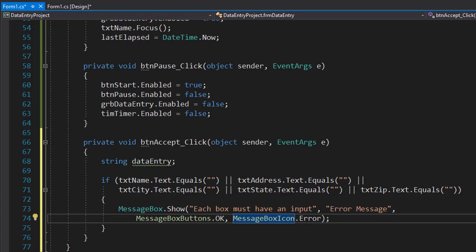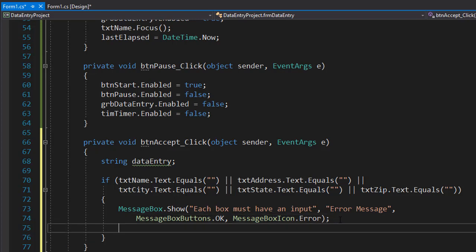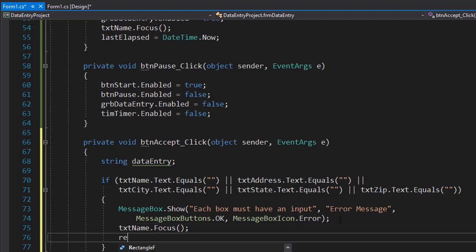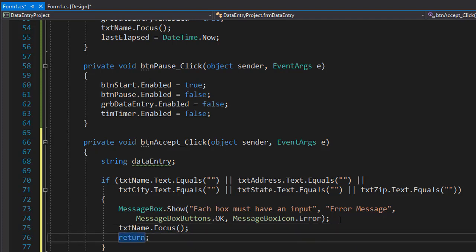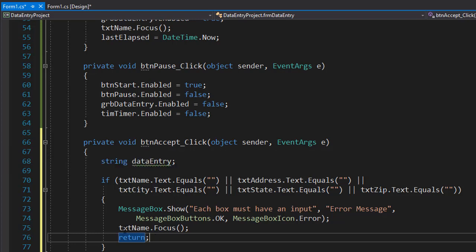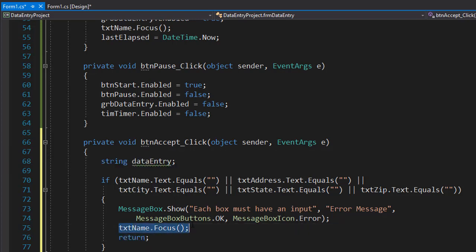So next, we can reset the focus to go back to the first text box, because we display the message and we want the user to re-enter the information. So we can simply do txt name dot focus. And last, we return from this method. We do not want to process anything else because the input is not valid. So we'll just do return, of course, on the new line. So this will stop the event from executing and return the focus back to the txt name.